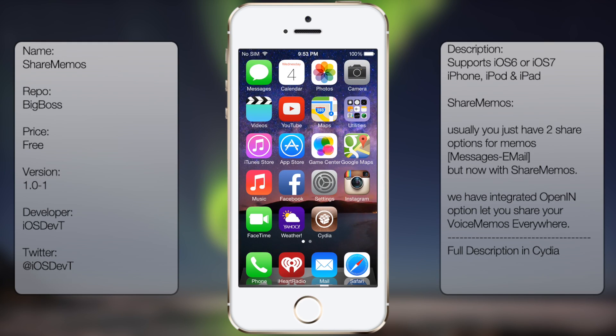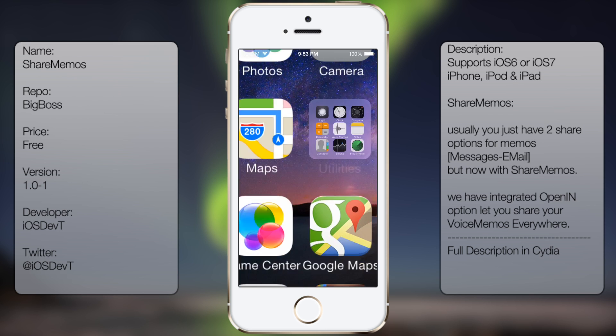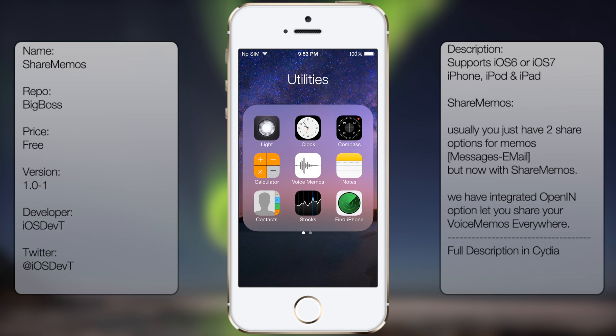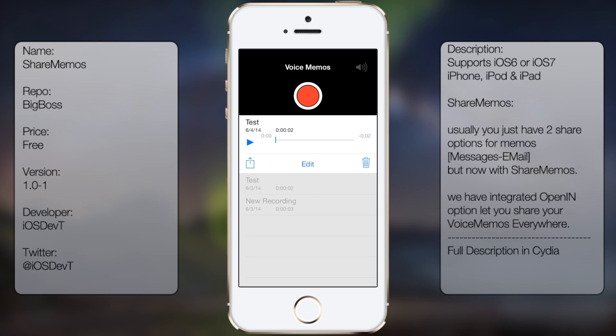What's up guys, in this video I'll be talking about ShareMemos. It's a small tweak that gives you additional sharing options in your Voice Memos. So if we were to go to Voice Memos and create a new recording...